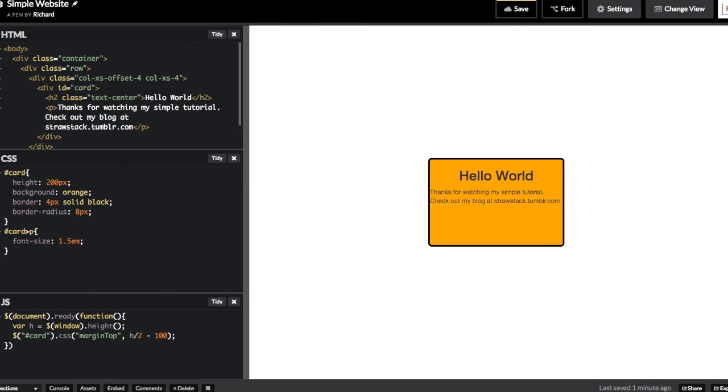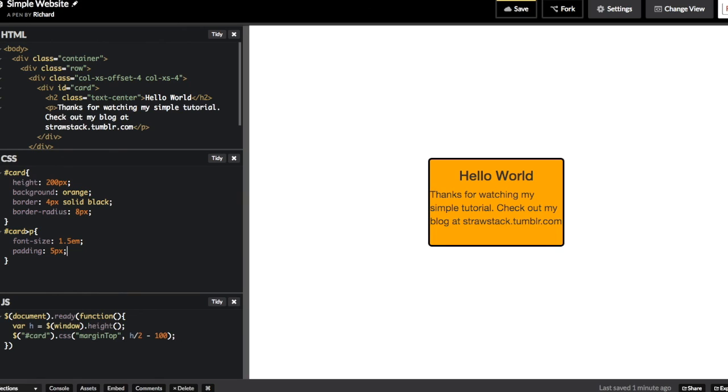We'll set up our font size and then we'll put in a little bit of padding so the text isn't as close to the left side as it is now. And that completes our tutorial. Thanks for watching.